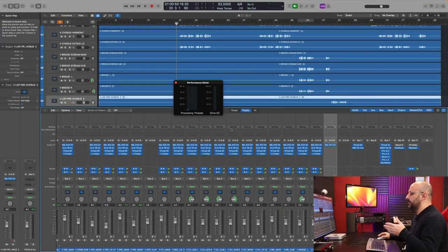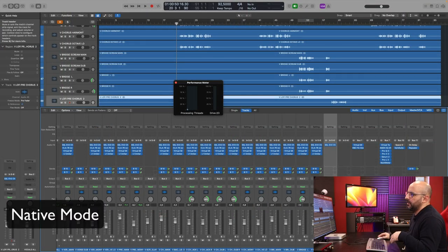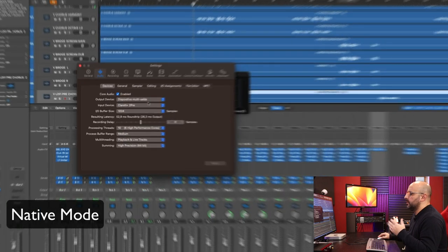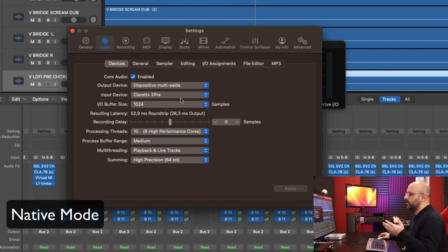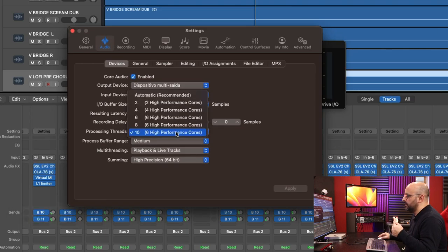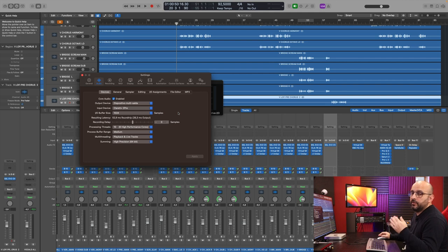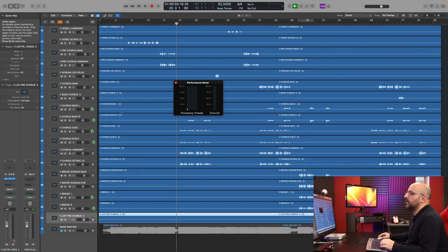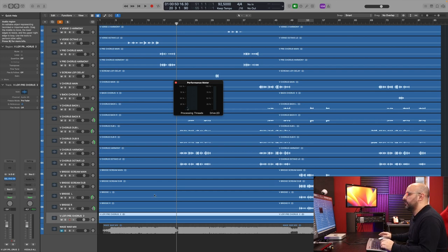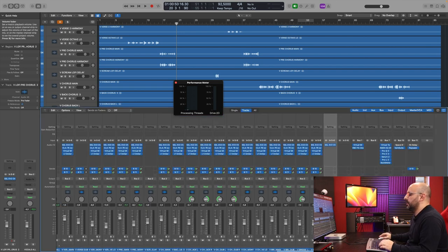So here's a real mixing session. Let me show you the settings of the session. It's running at 1024 buffer size and the processing threads are at the highest. This session is at 44.1 kilohertz. There's 69 audio tracks.